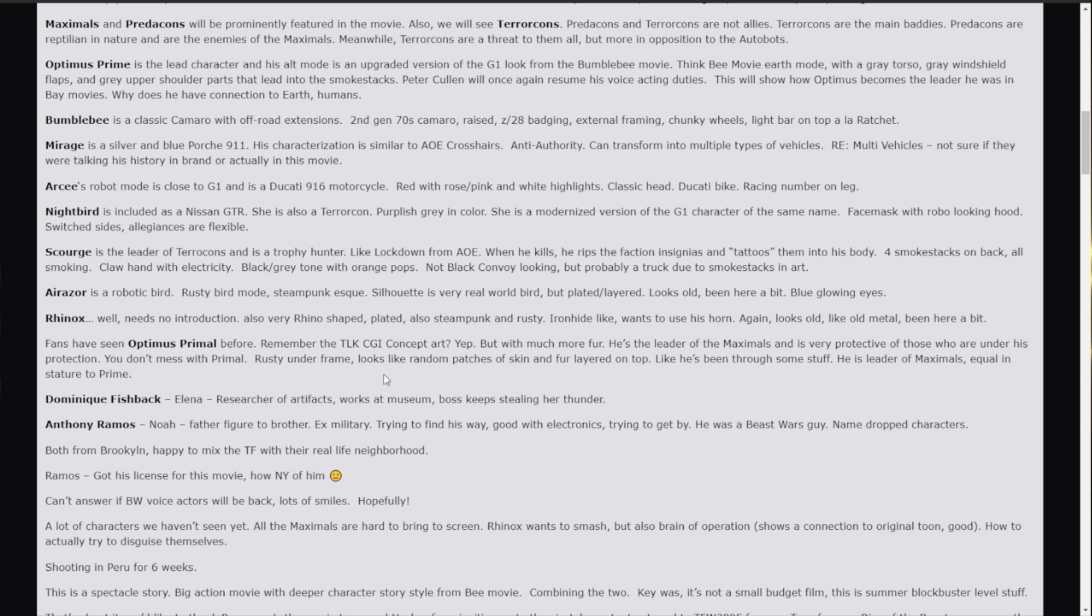Then, we get to the humans. Dominique Fishback is playing Elena. She's a researcher of artifacts. Works in a museum. And then, there's Anthony Ramos, who plays Noah. He's a father figure. A father figure to brother. Father figure to brother. I don't know what that means. But he's from... He's from New York. He's from... Yeah. He's from New York.